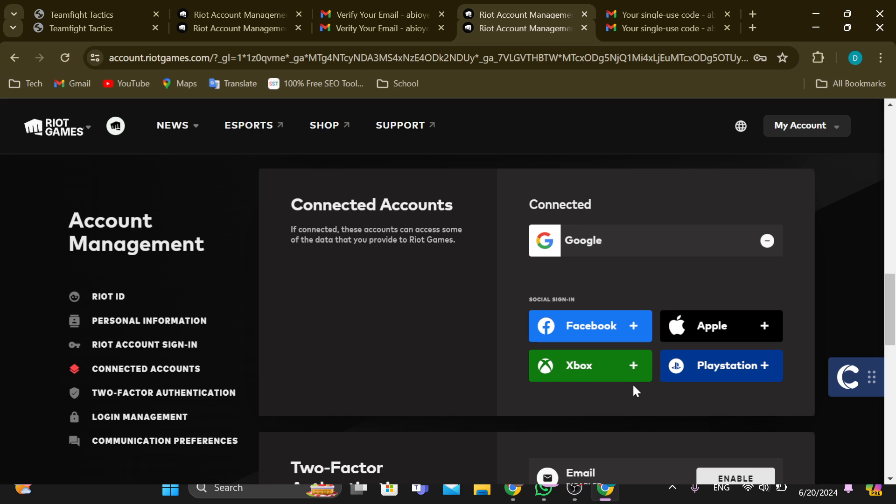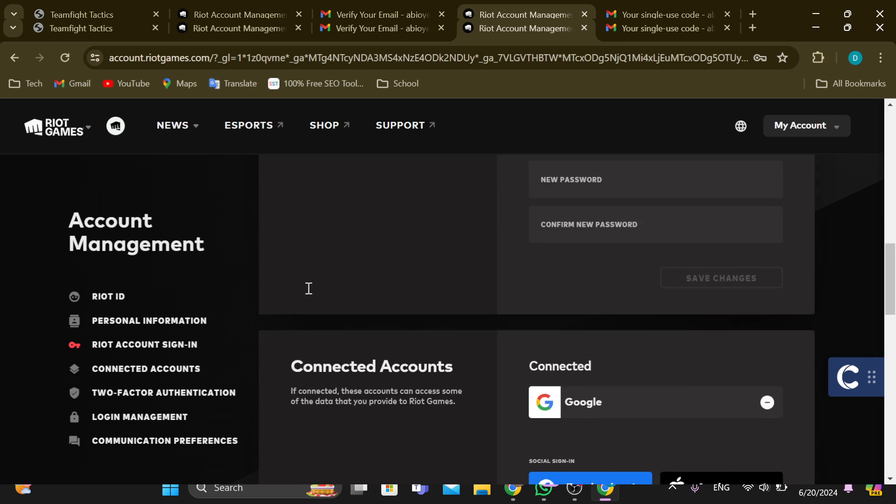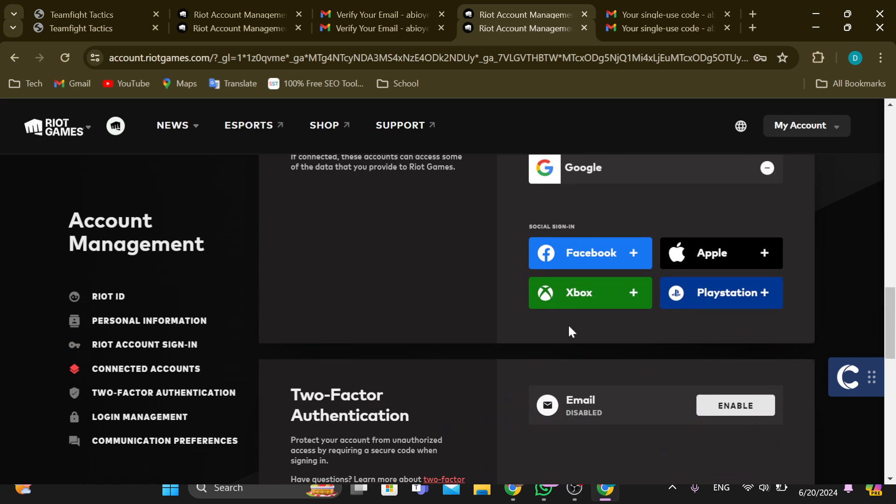clicking on the minus icon, you'll be asked if you're sure that you want to unlink your Xbox from your Riot account. Select yes, and then just like that, Xbox will be unlinked from your Riot Games account.